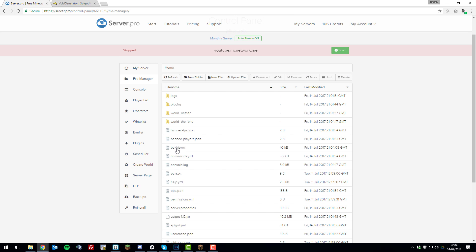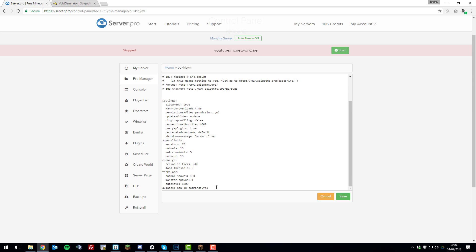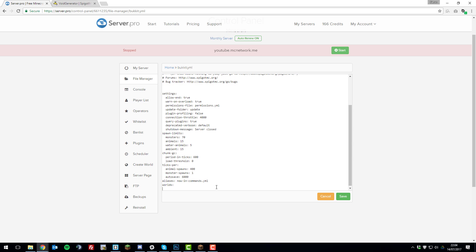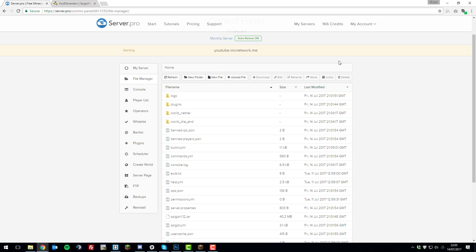Then once you have, go to the bukkit.yml file and we're going to be adding a new line at the bottom. Add a new line and type 'world' and then two spaces, then we're going to be typing the world name. In my case I want to call it 'world', so I'll call it that. Then add four spaces and type 'generator: VoidGenerator' with the capital letters in the same place. Then once you've done that, click Save.